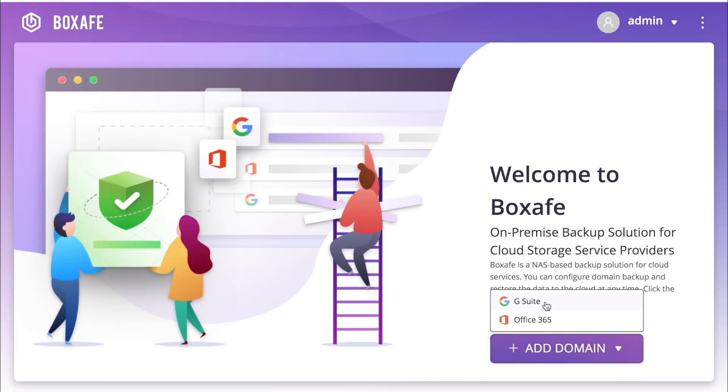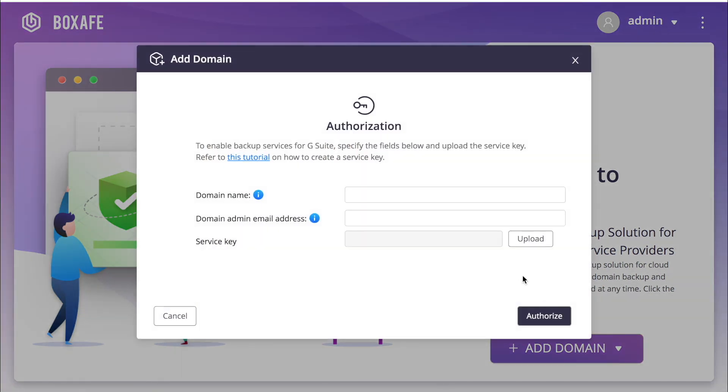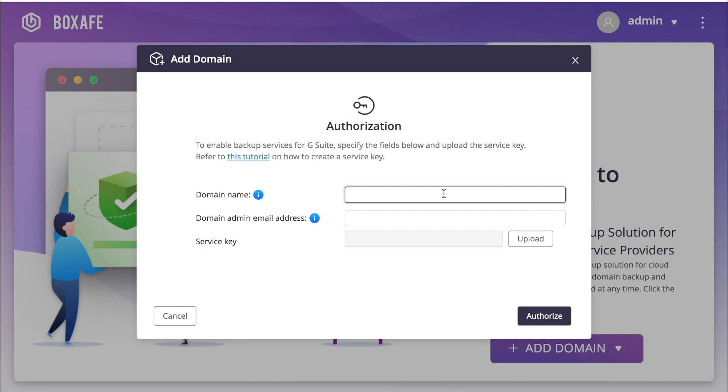Click the Add Domain button and select whether you want to back up a G Suite account or an Office account. In this tutorial, we're backing up a G Suite account, so I'll select G Suite.